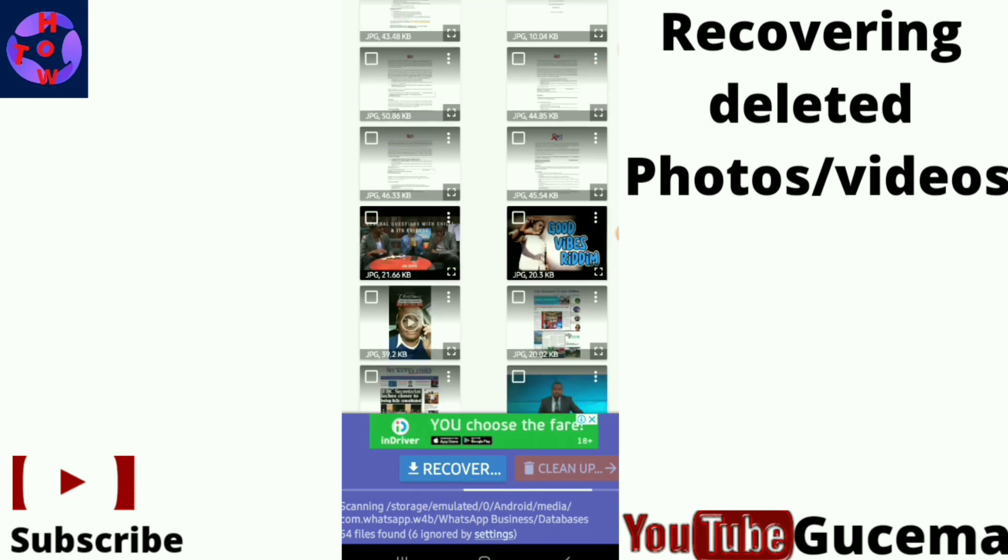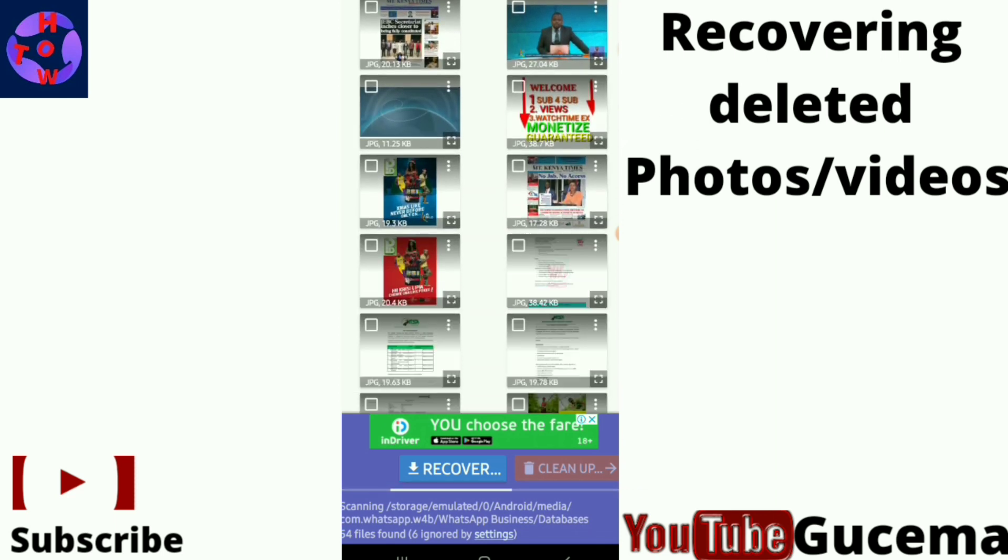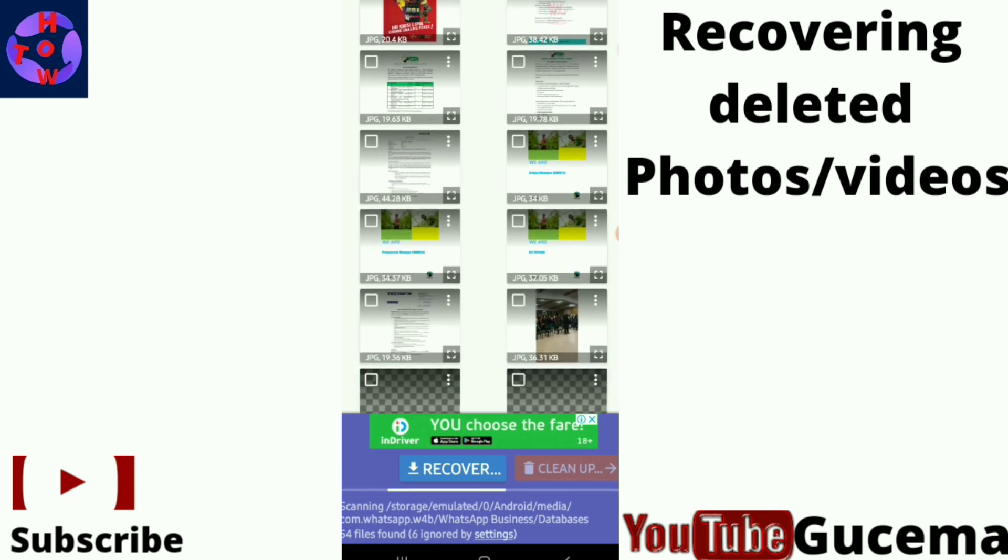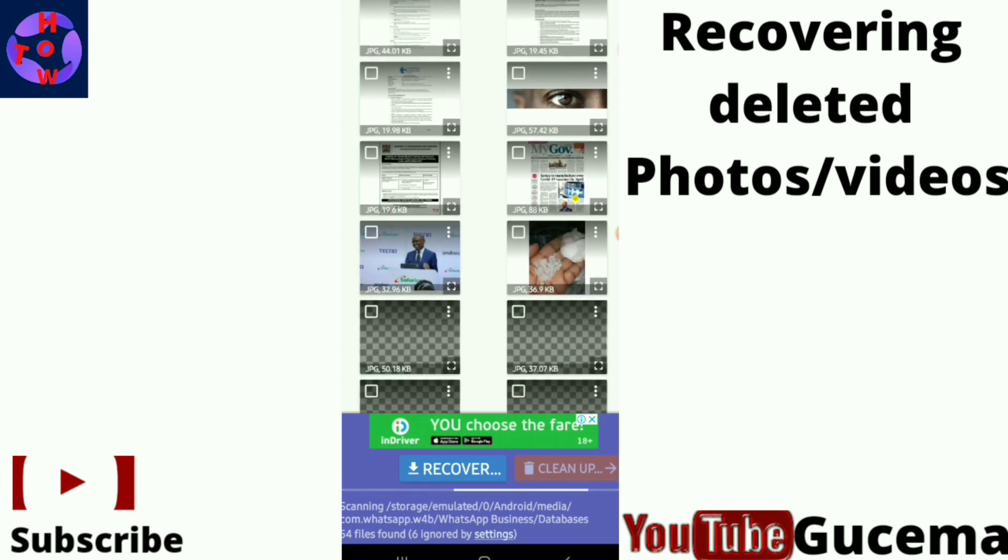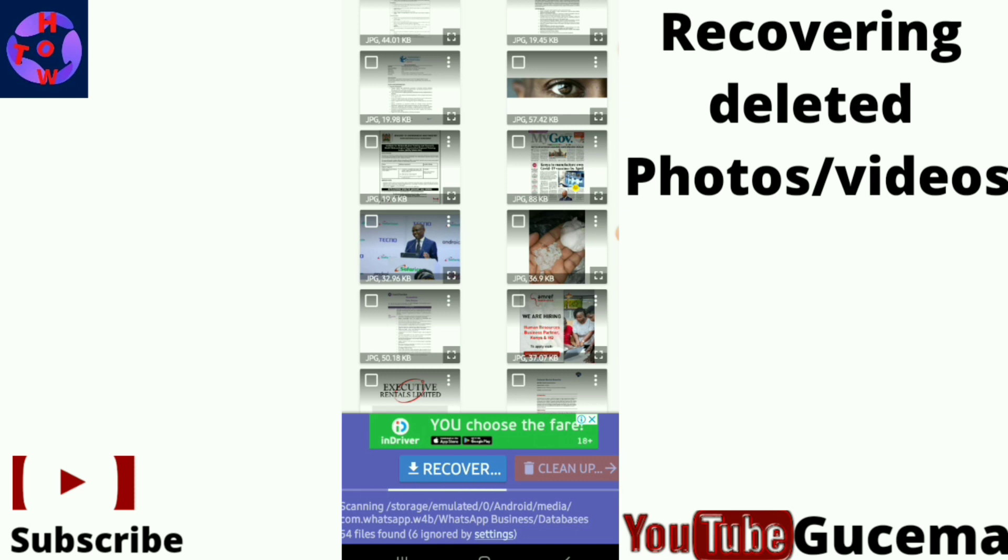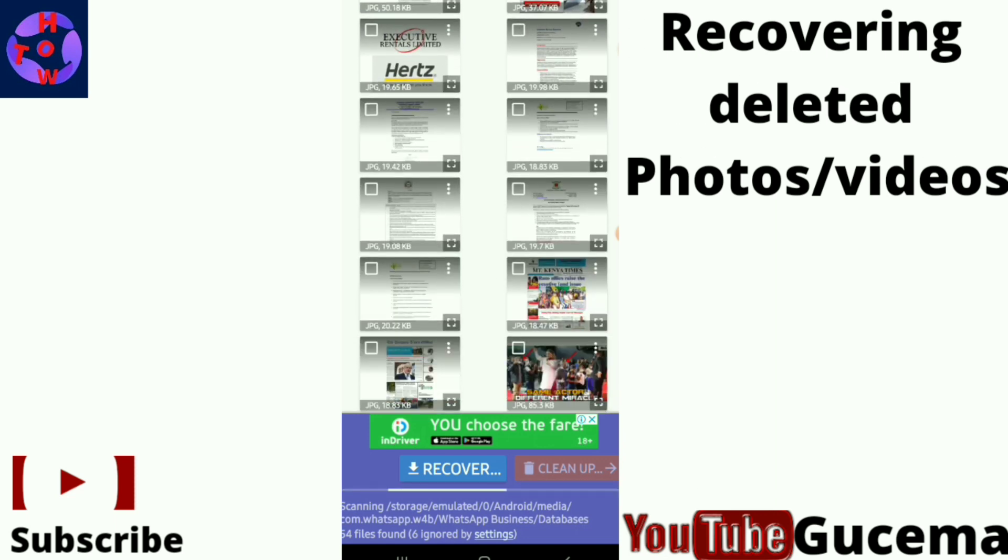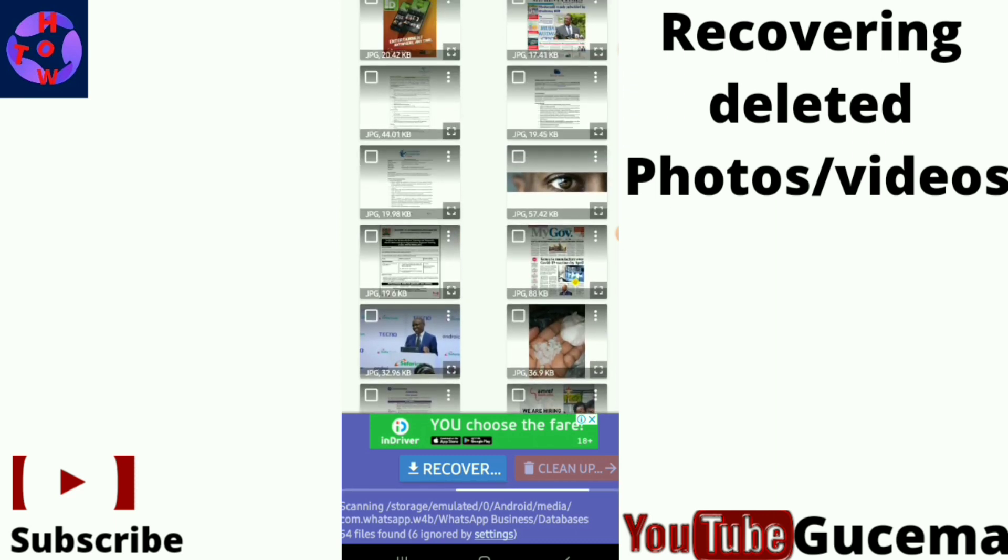When the app completes scanning, scroll to find your photos or videos that you want to restore. Just tap to choose the videos or photos that you want to recover back.